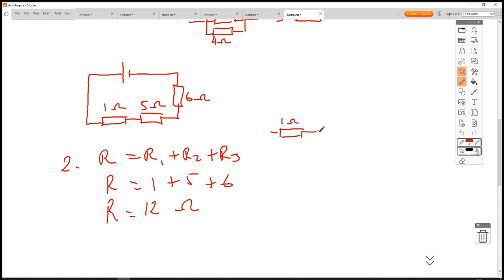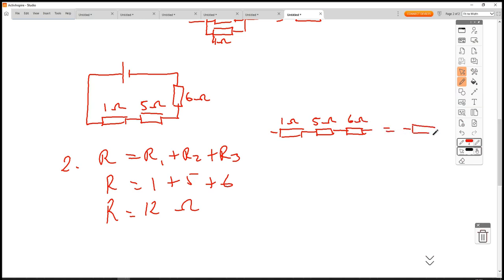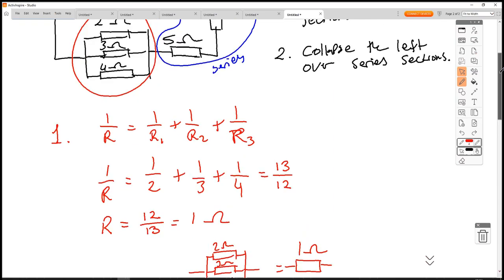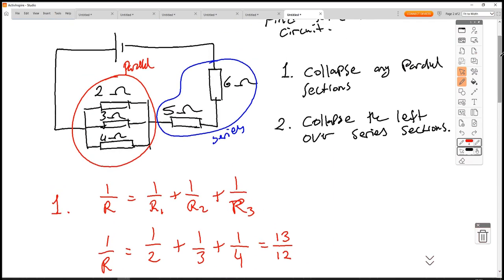So R equals 12 ohms. We've replaced the 1Ω, 5Ω, and 6Ω with one equivalent resistor of 12Ω.